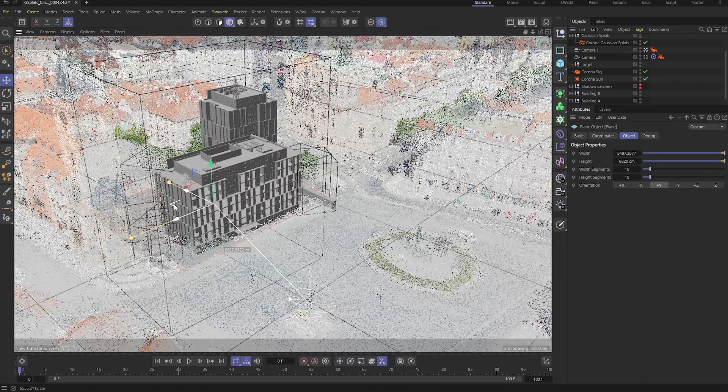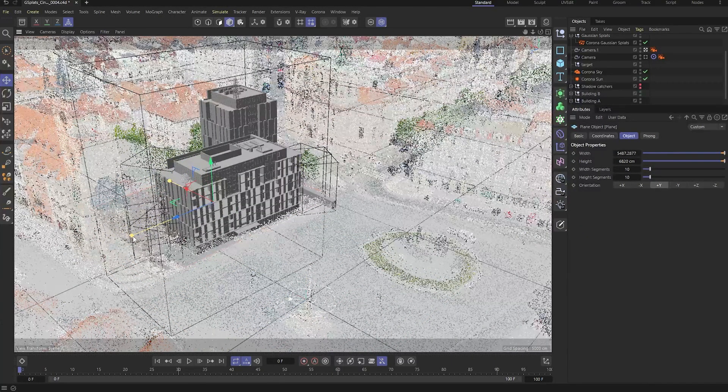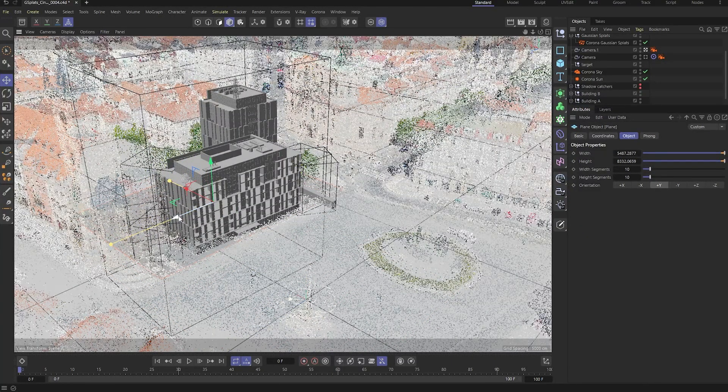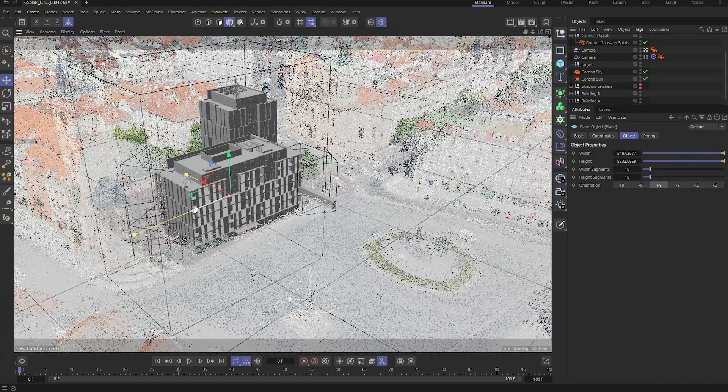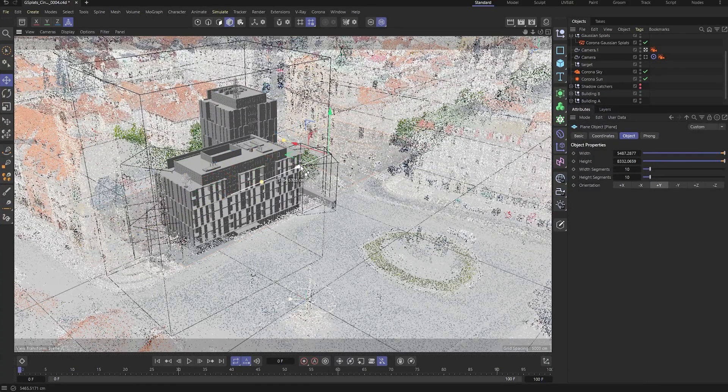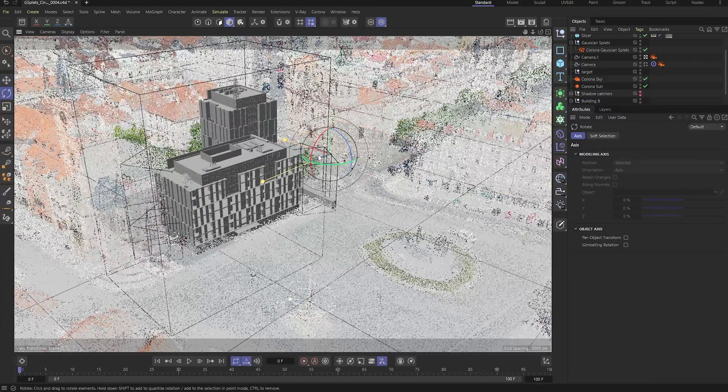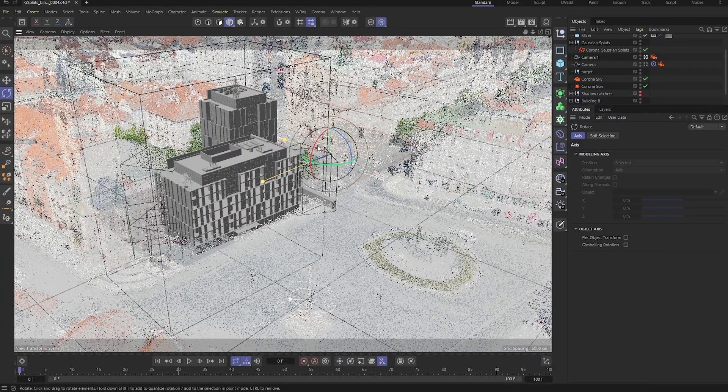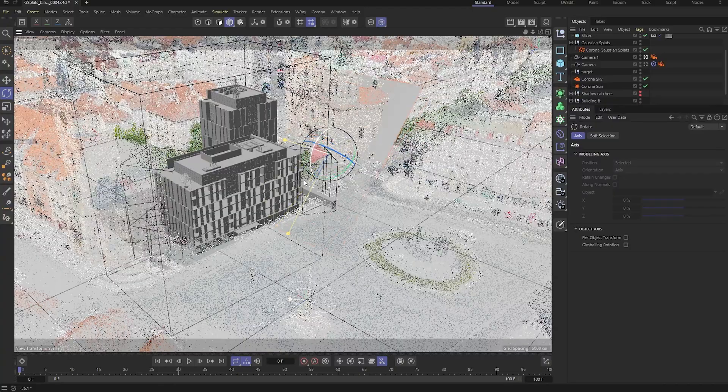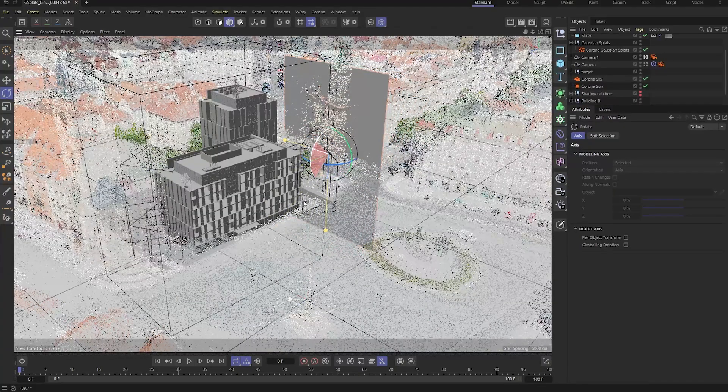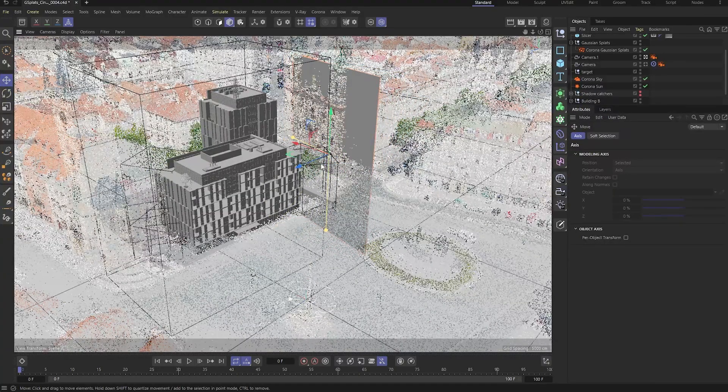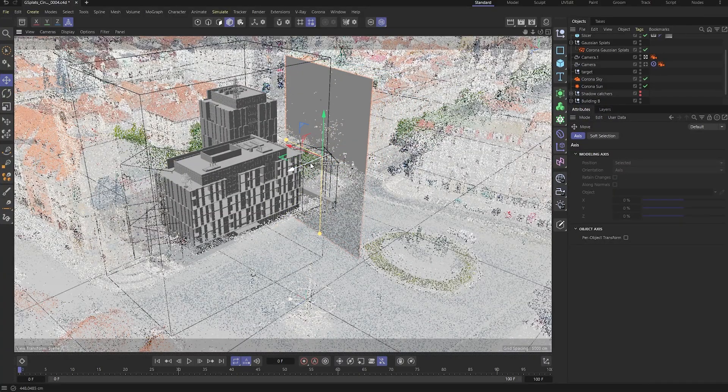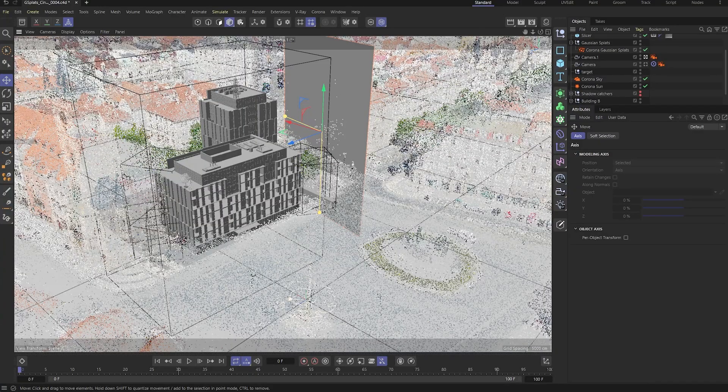To finish the setup, let's place a plane right under the building to act as our ground. Then, we'll make a copy of that plane and move it behind the building, standing it up vertically to act as a background wall. This gives us a surface to catch the shadows.